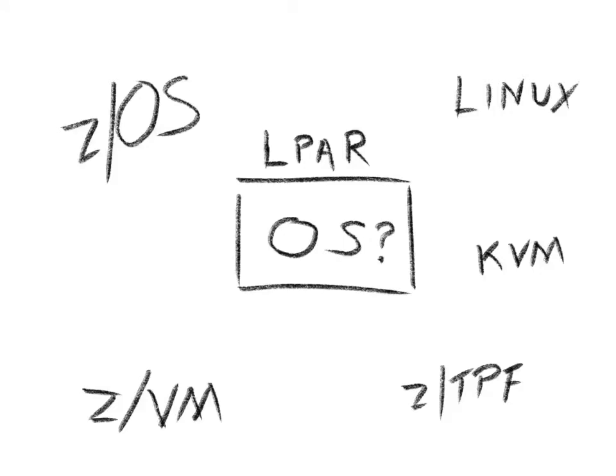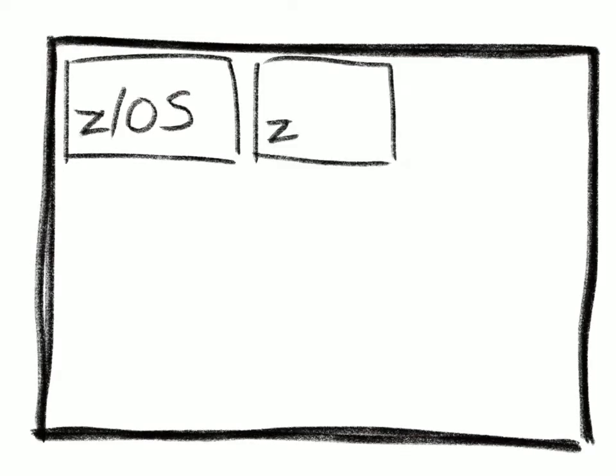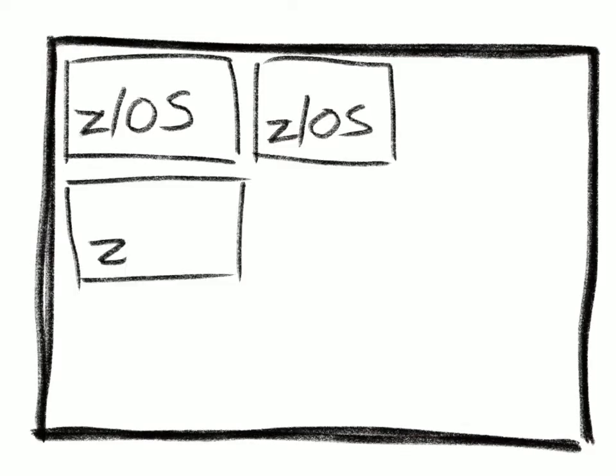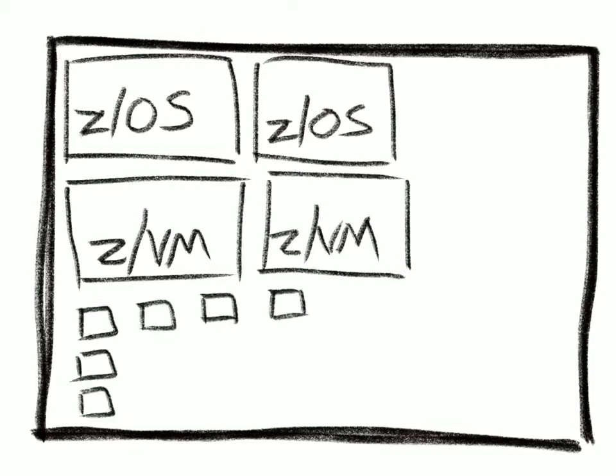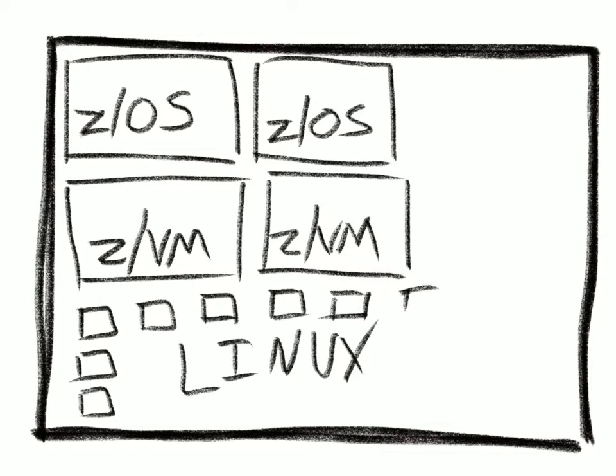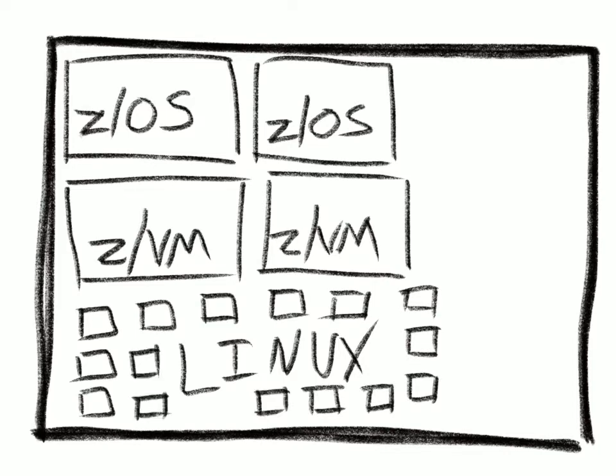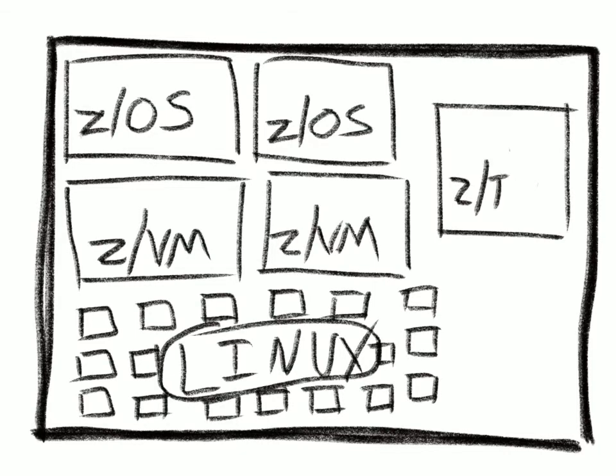On the mainframe, you can mix and match OSes, even within the same physical system. So you've got a couple of ZOSes over here, two ZVMs over here, a whole bunch of Linuxes, and a ZTPF just to round it all out, all in the same hardware, each with their own specific purpose.